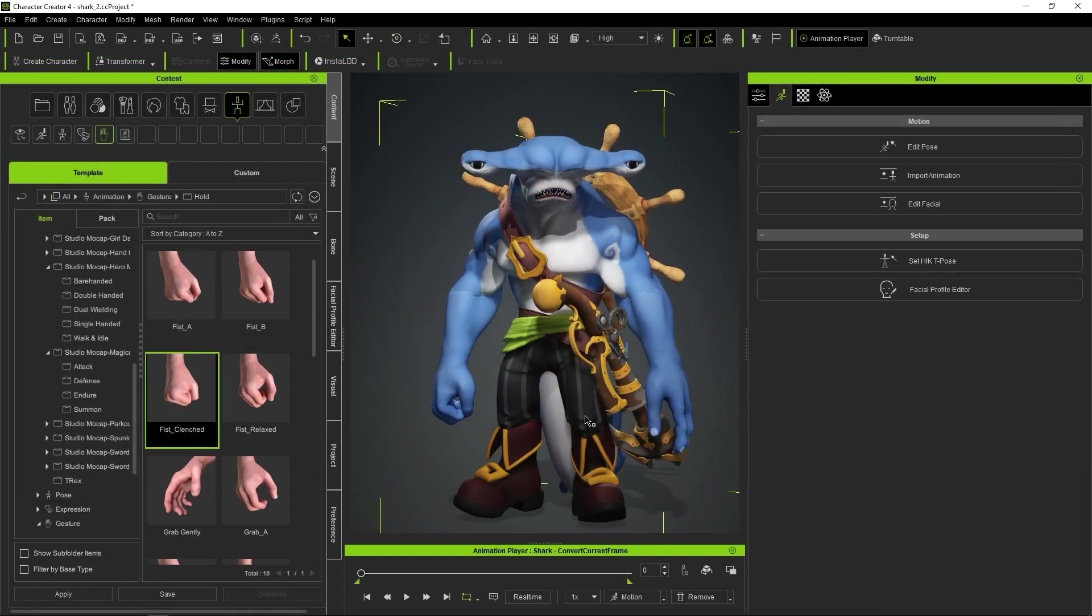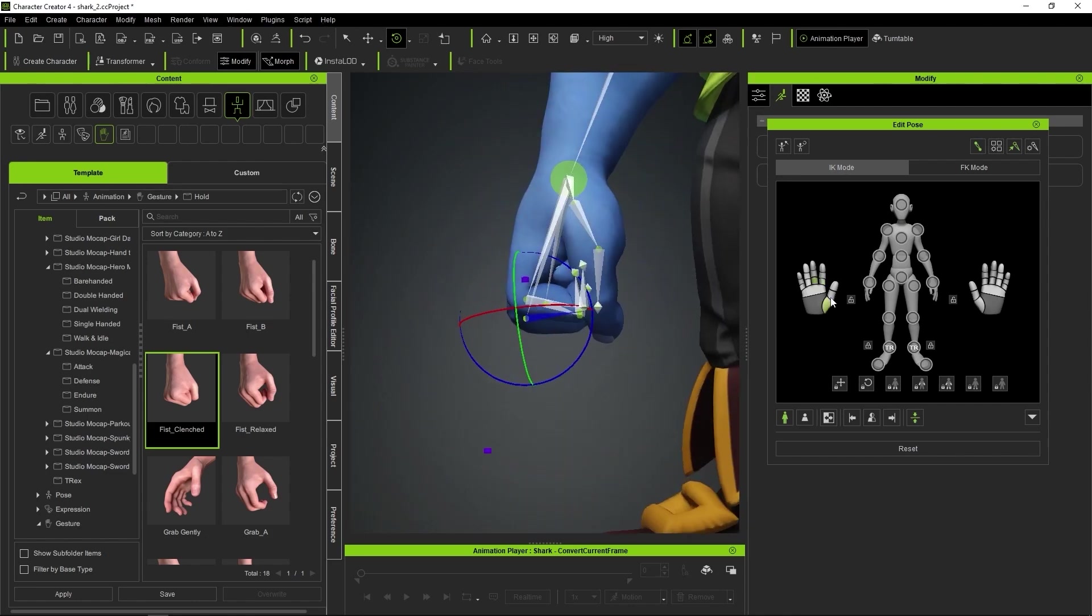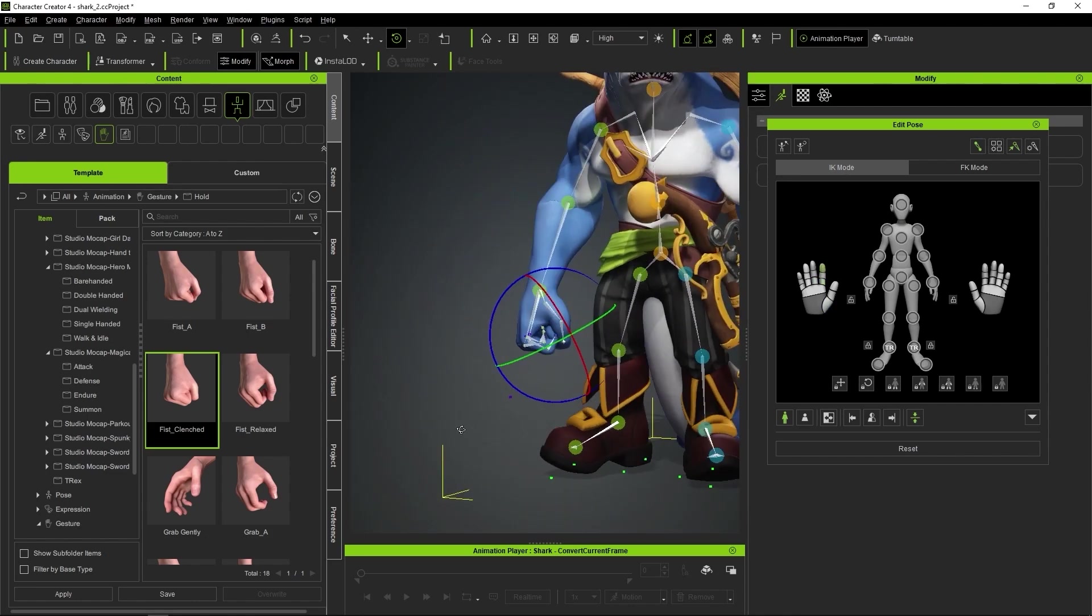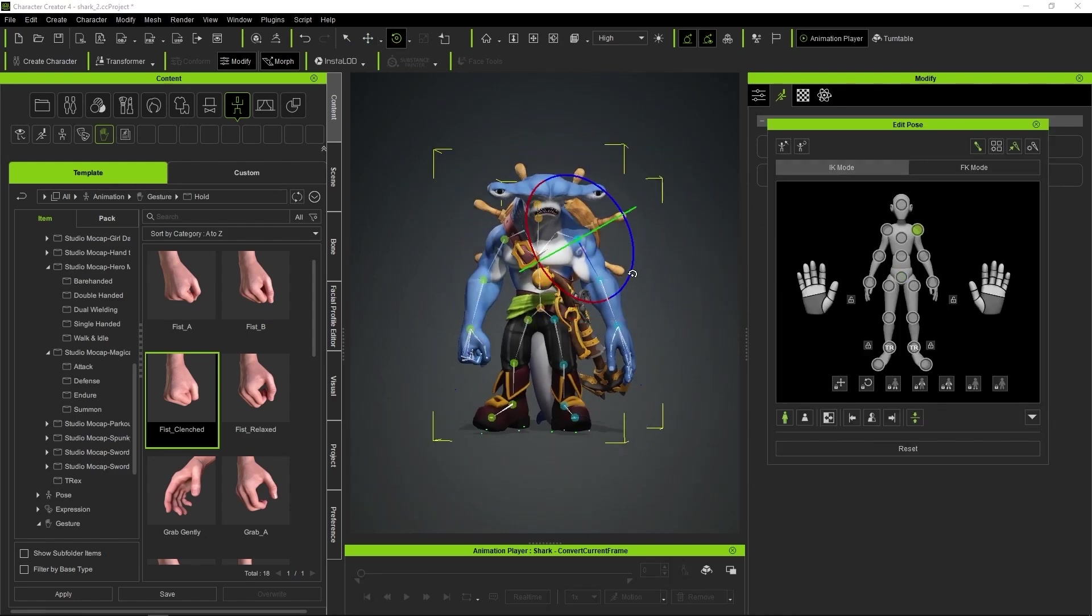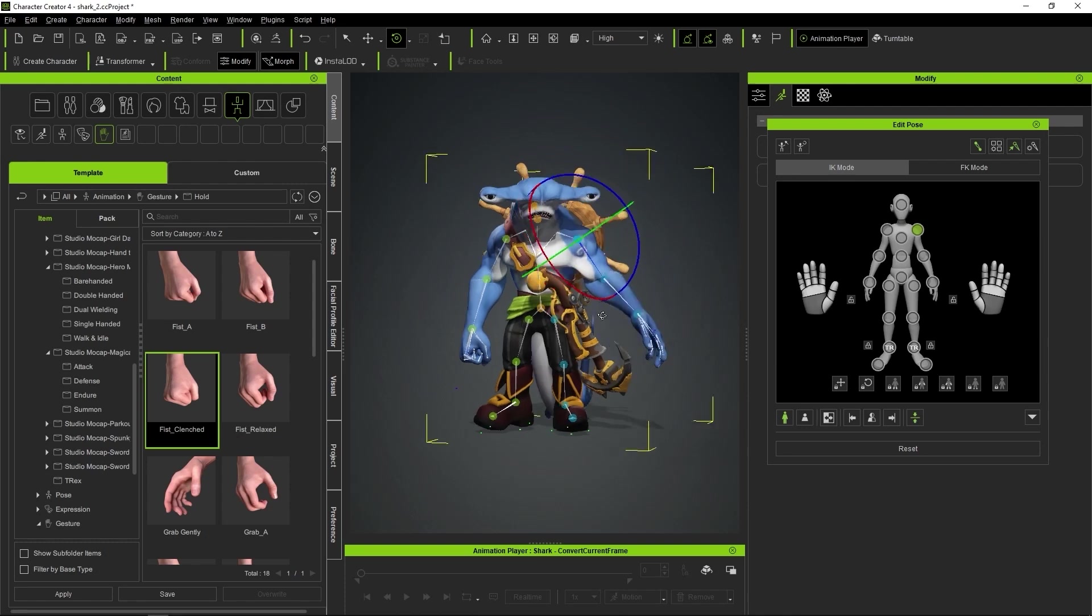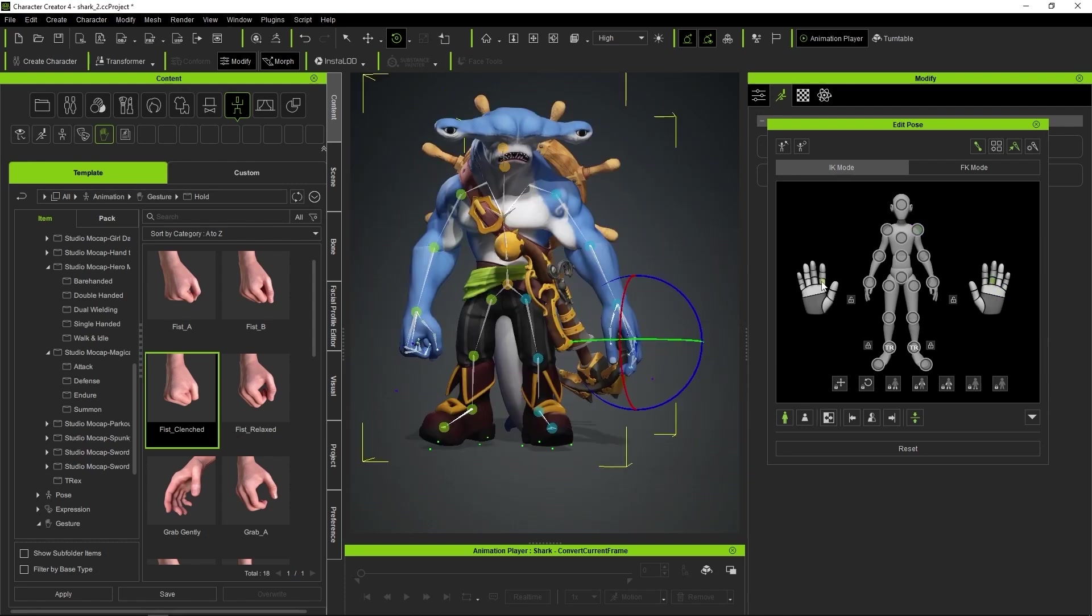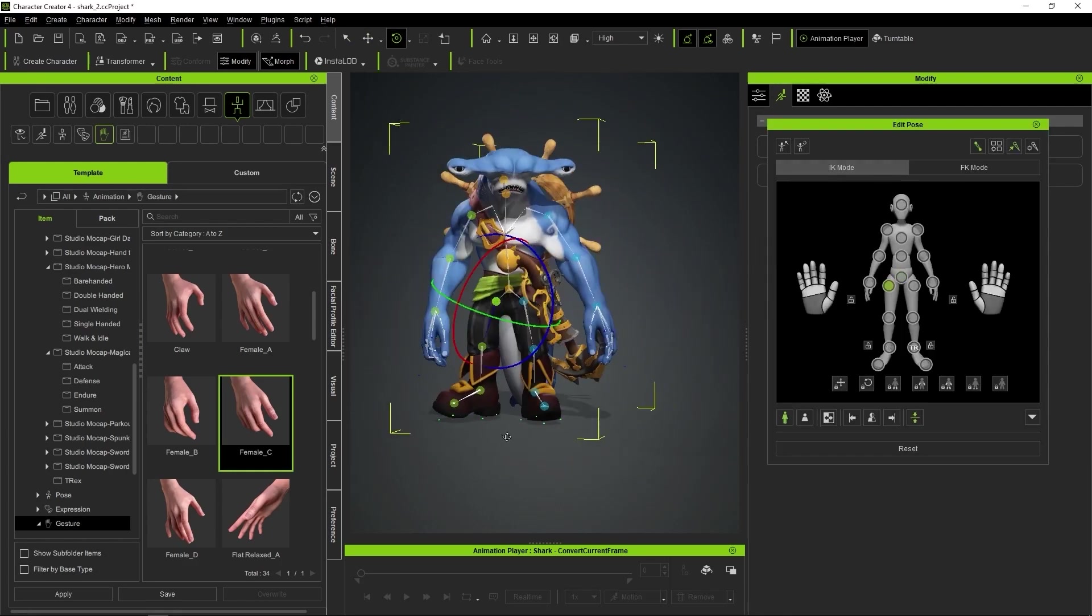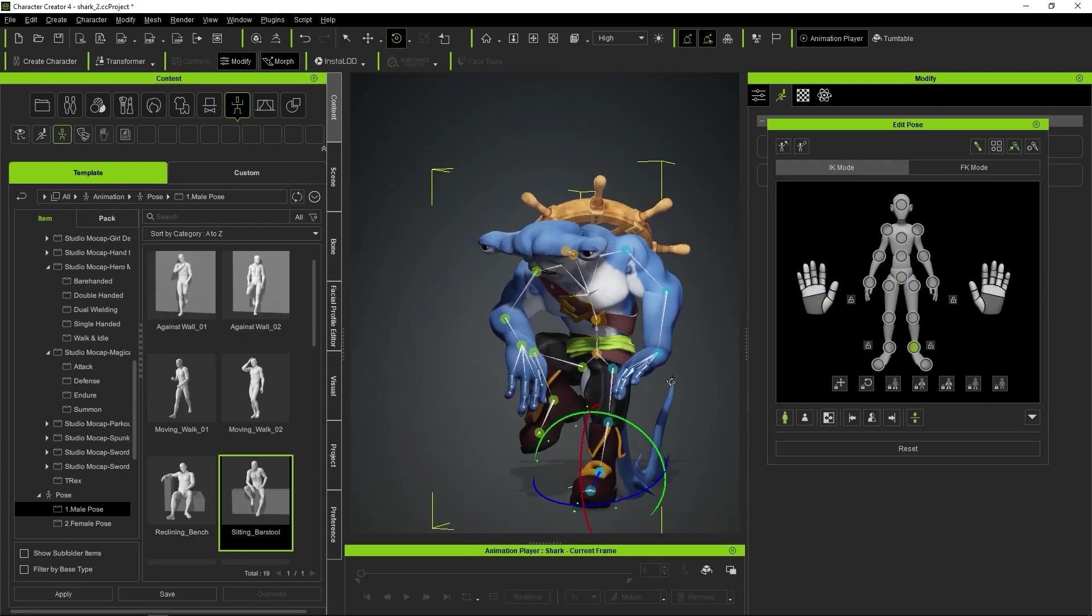The hand position is another gem within this workflow because, in the Character Creator Library, we'll have almost any pose we might need. Even if we take a pose from the library, we can still manually adjust it to make it unique and achieve an even better result. This applies to both hand positions and body poses. So come on, let's grab our little figure and start playing.